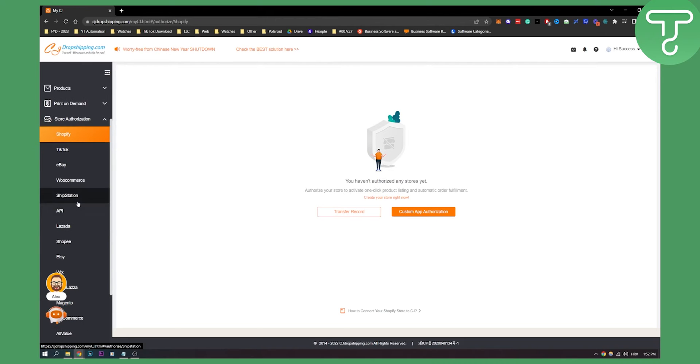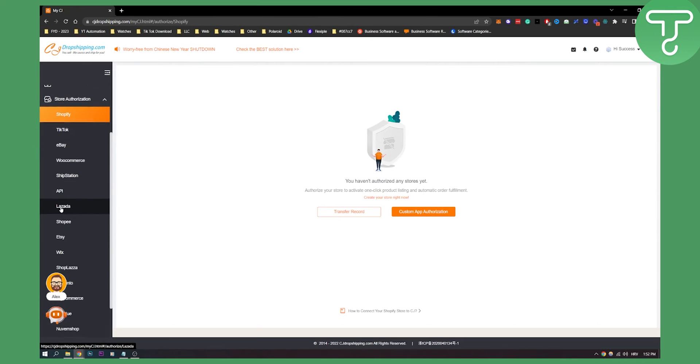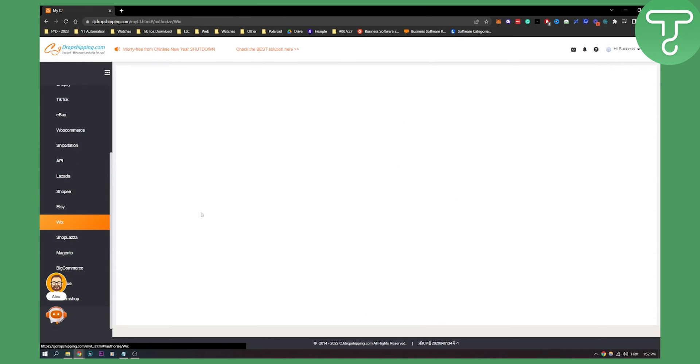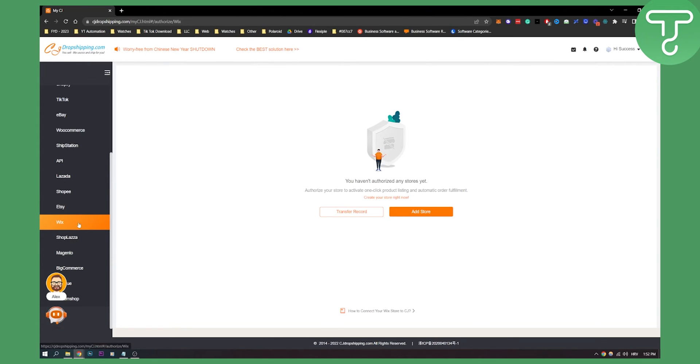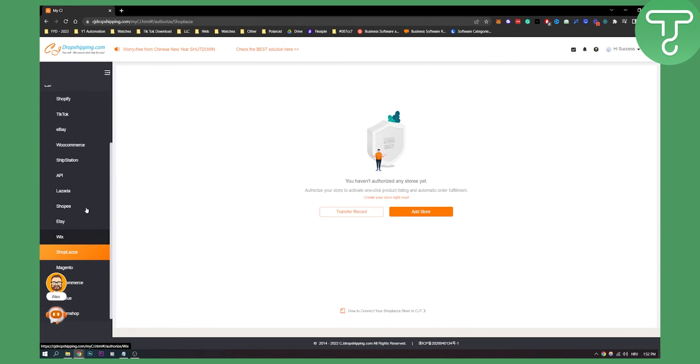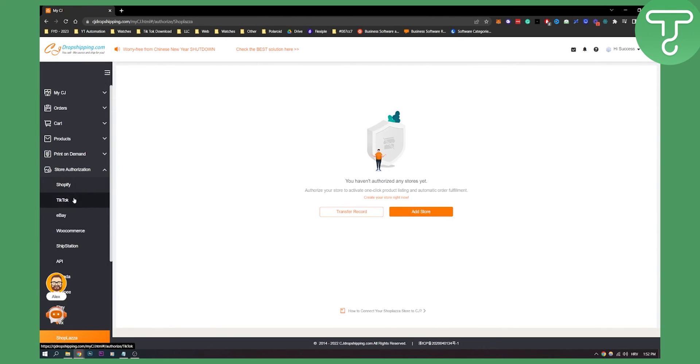If you want to authorize Lazada, you click on Lazada, click add store, and you will be able to authorize Lazada. You can also do that exactly the same with Wix, Shop Plaza, Magento, BigCommerce, AllValue, Nuvem Shop, and a lot of different e-commerce platforms.